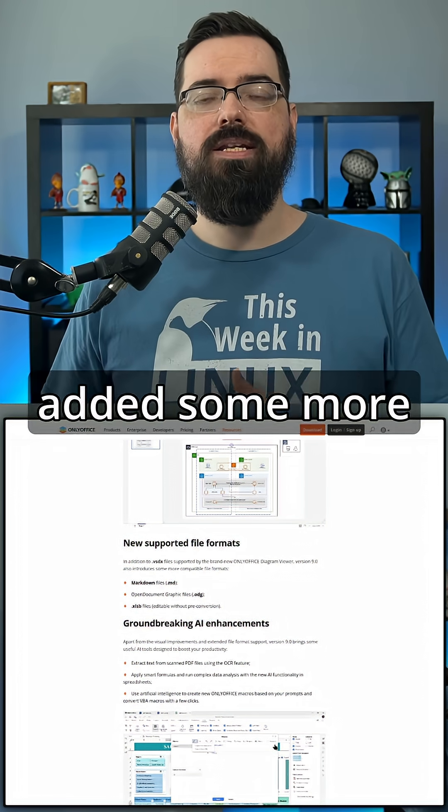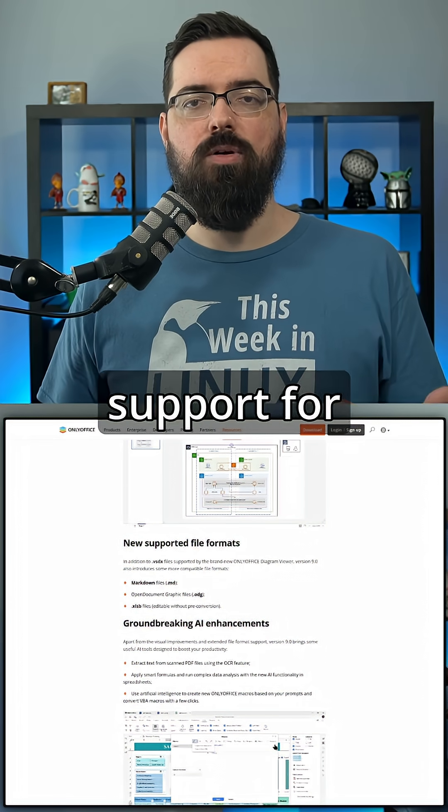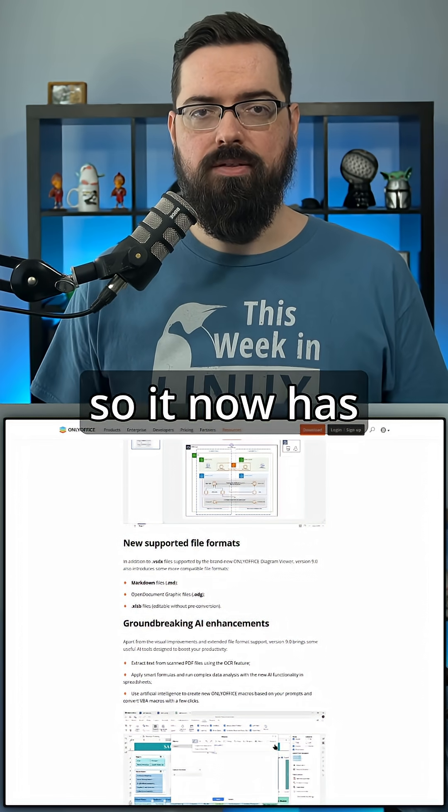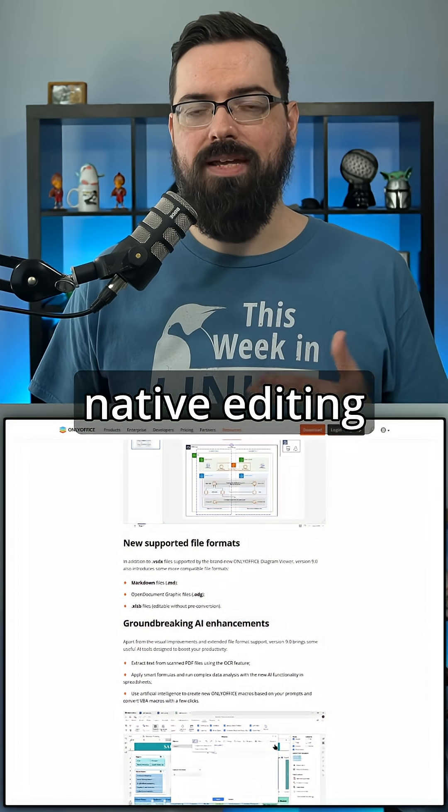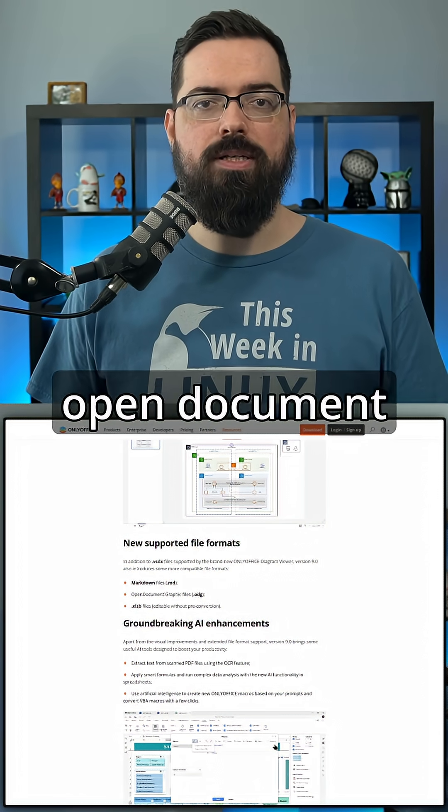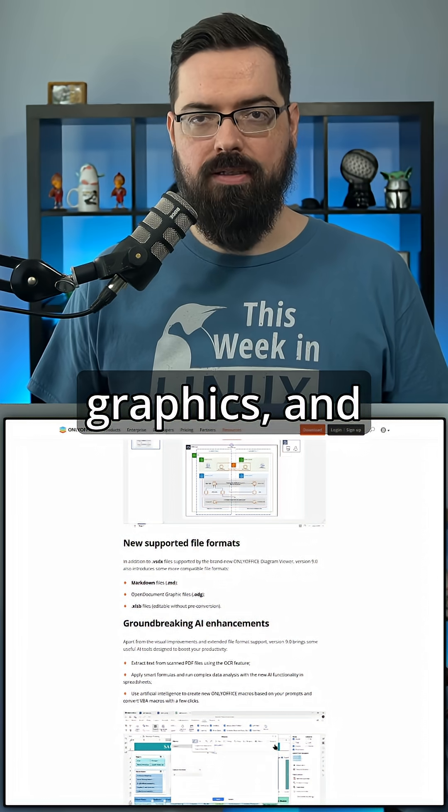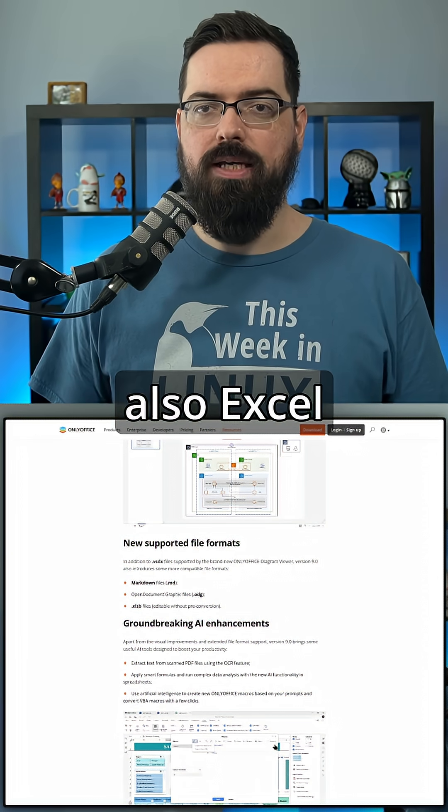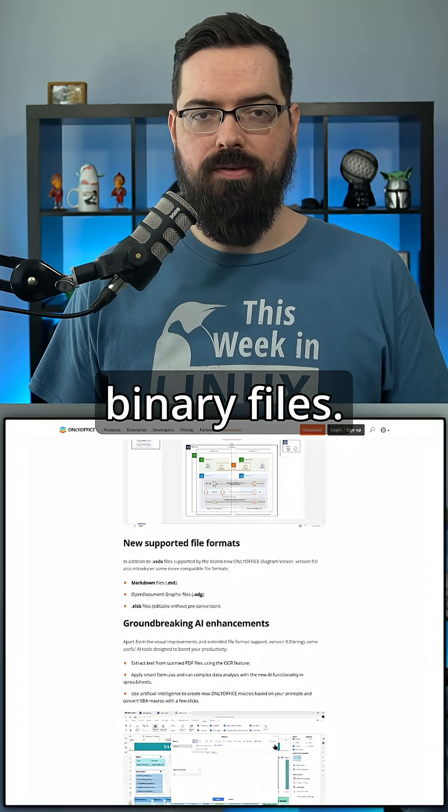They've also added support for different formats, so it now has native editing for markdown, open document graphics, and Excel binary files.